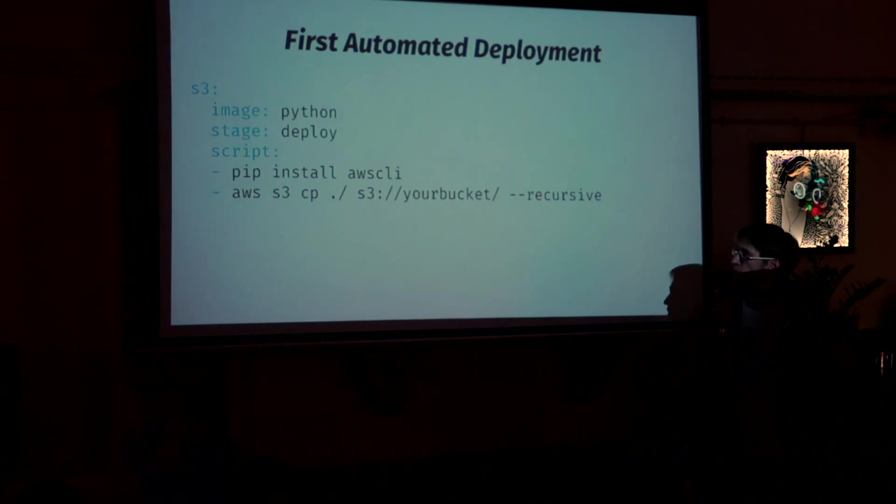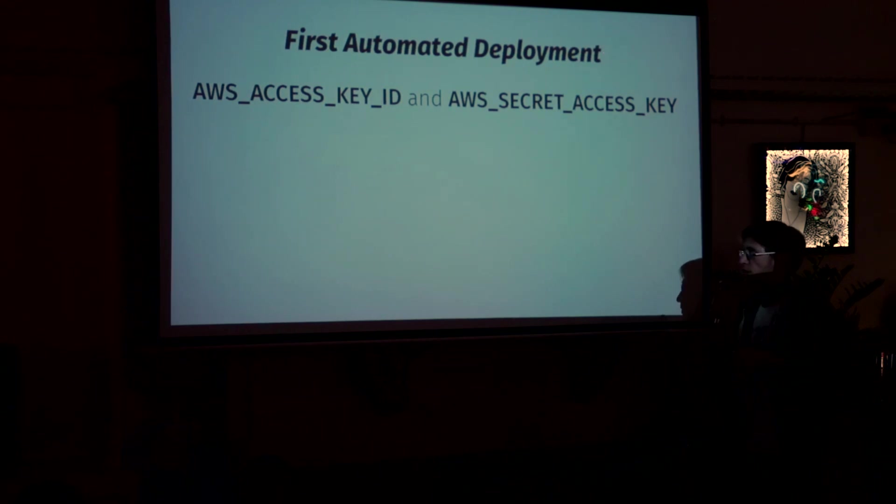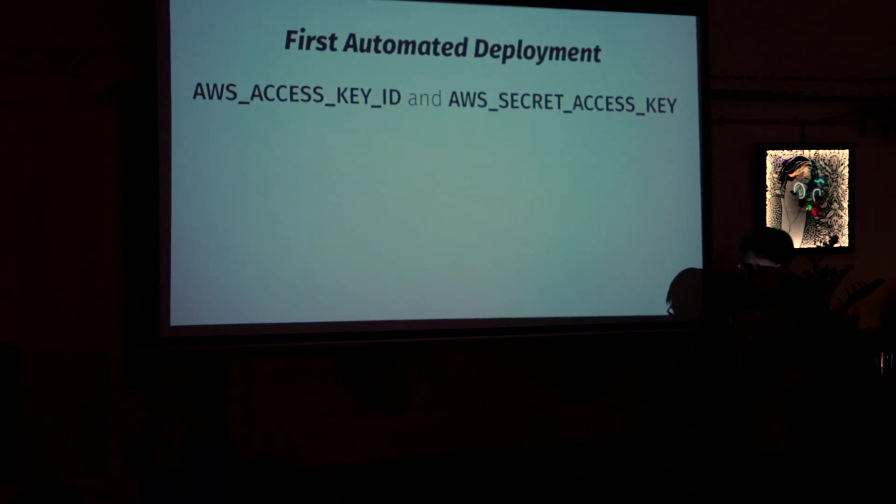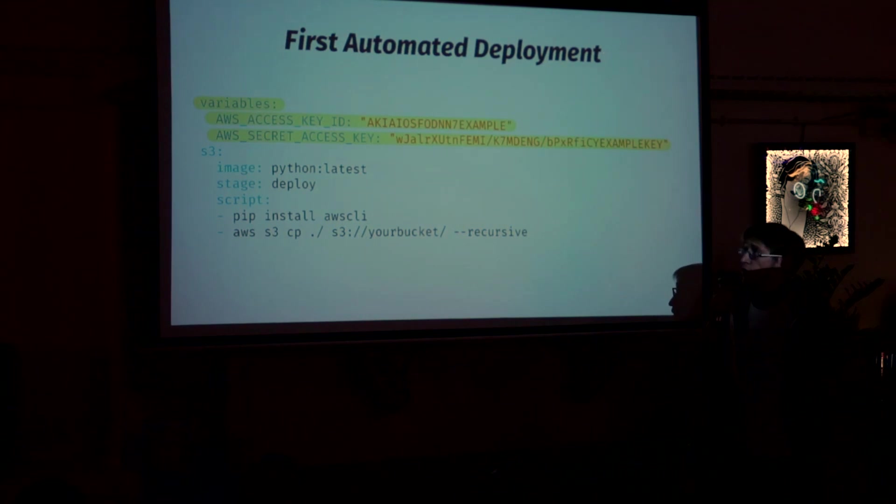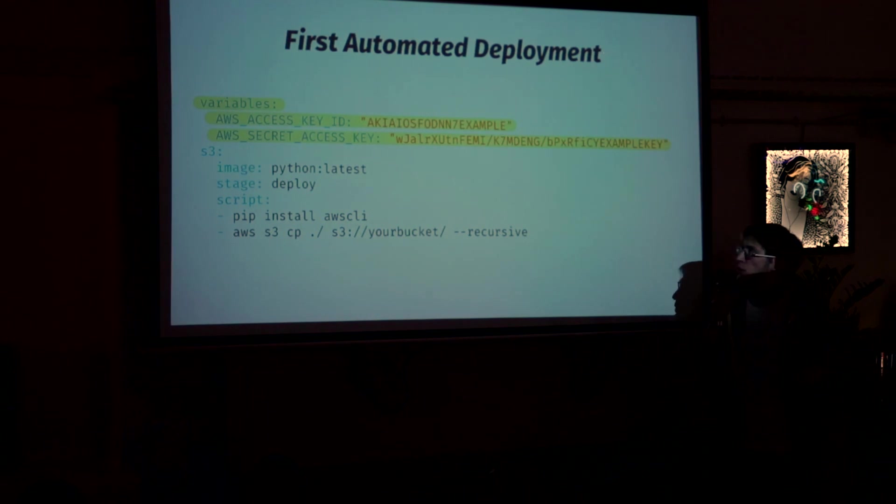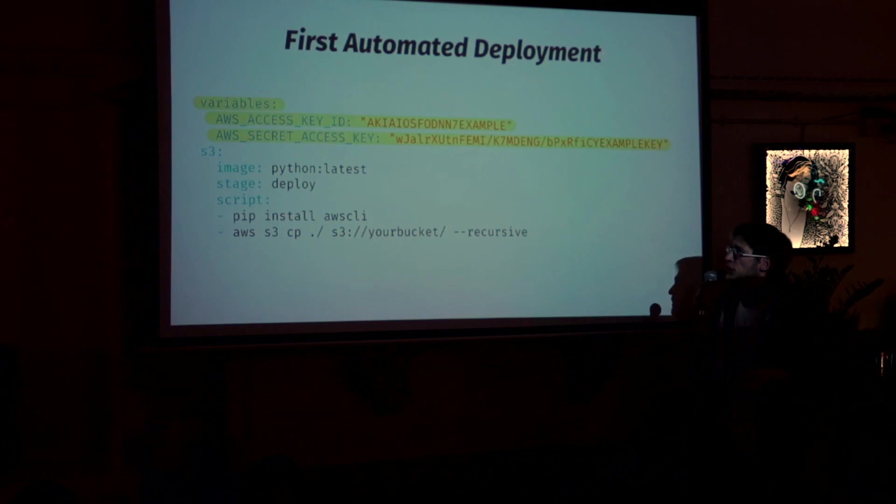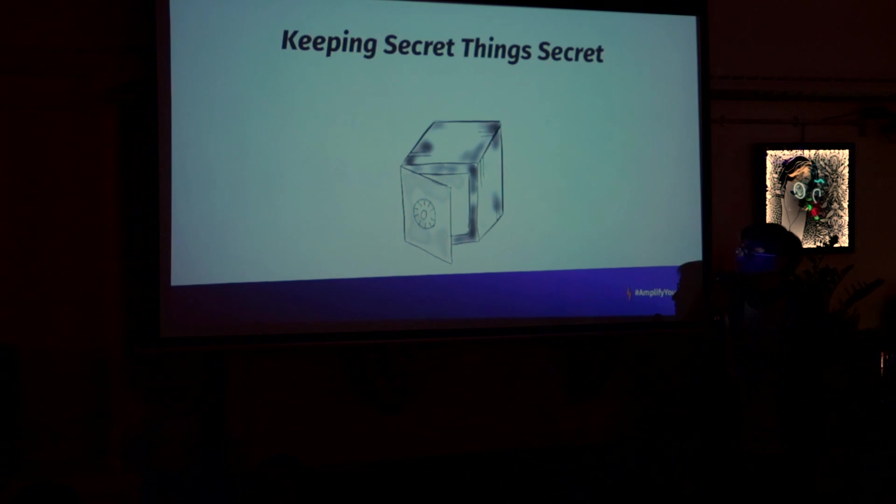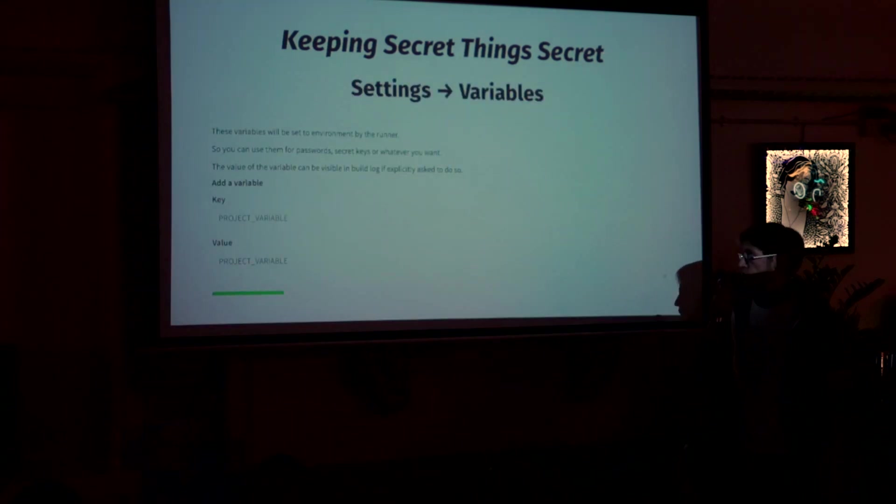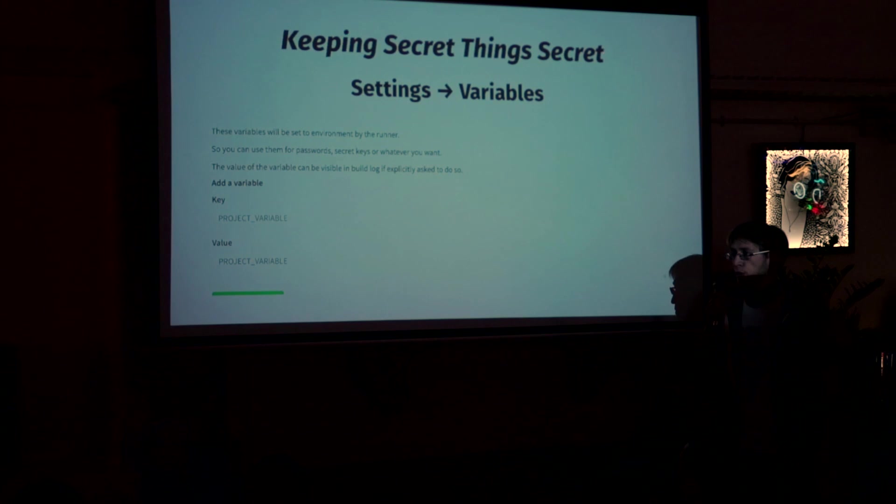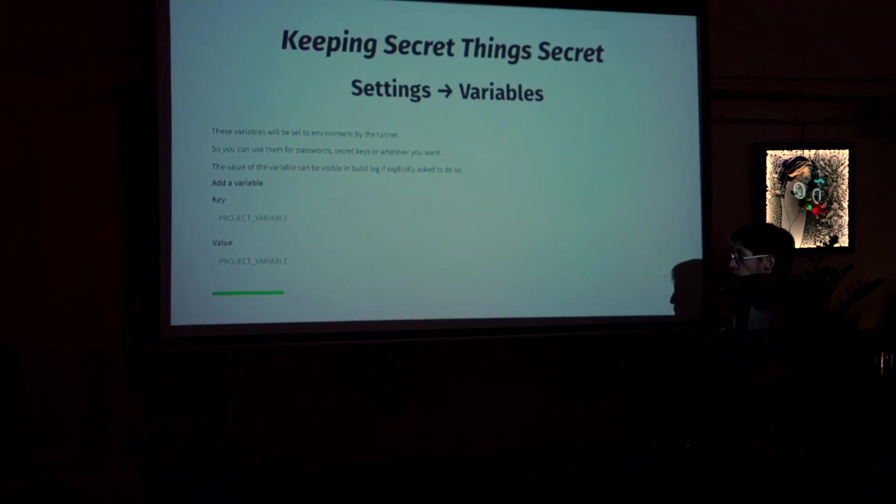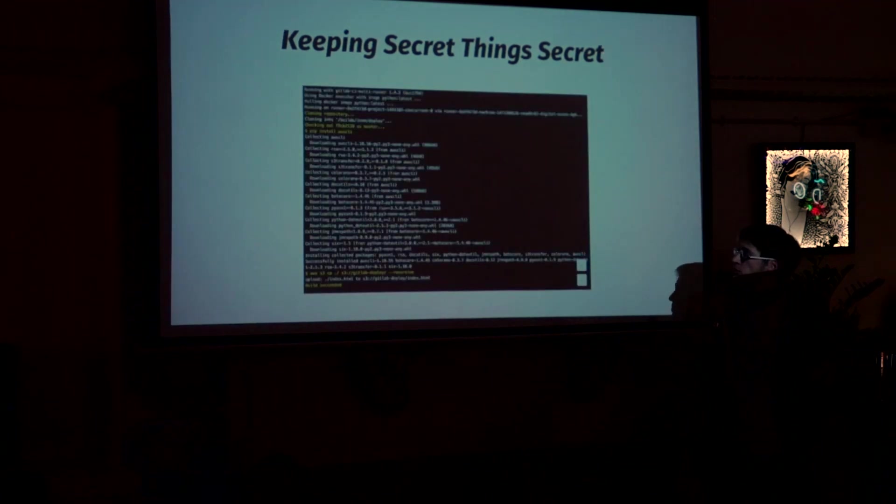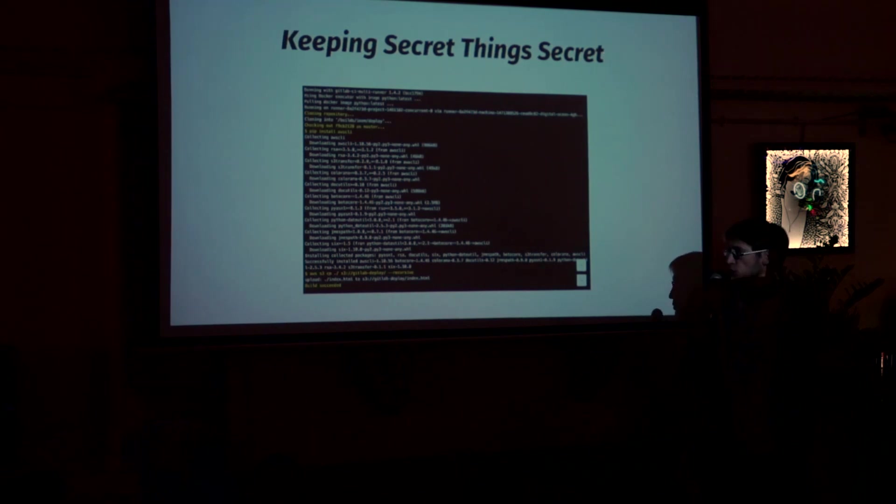And another requirement which is here is that we need to provide these two environment variables in order to this command to be executed. Because those are Amazon secret keys. We can do it like this. You can just specify them, write in the configuration, using variables keyword. But it's not a good idea to put your secret keys in configuration files, even if it's a private project. So there is a proper place for stuff like this. There is a section called variables in the GitLab settings. And you can put every secret keys there. And they will be turned into environment variables during job execution. So the configuration is again small. And we push it. And again, it works.